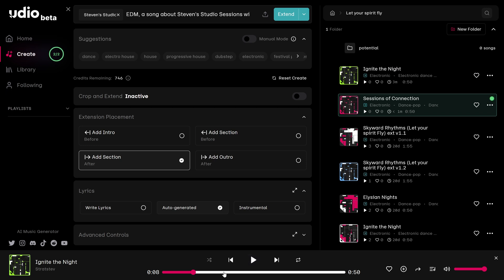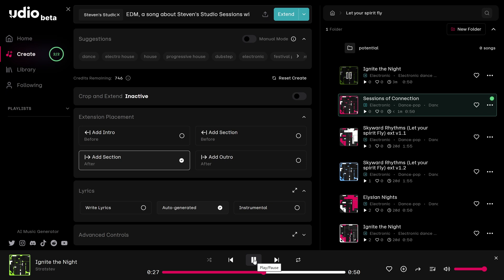So that was my melody. And now if I forward a little bit, you can hear what AI did with it. Now that I've listened to it, I don't really think that's right for the theme. So I have a couple of options.